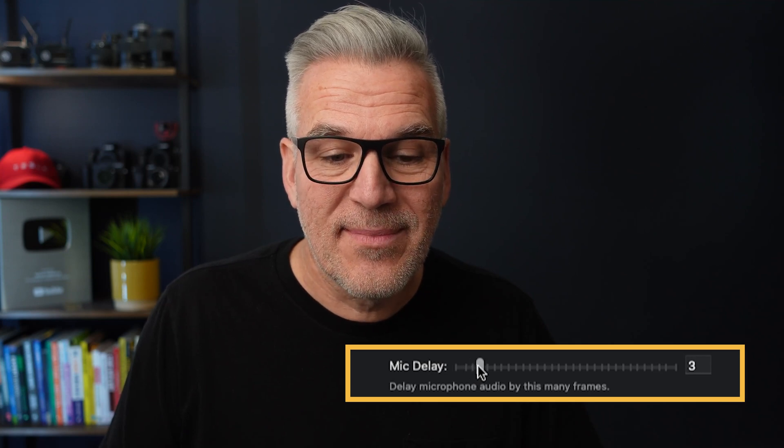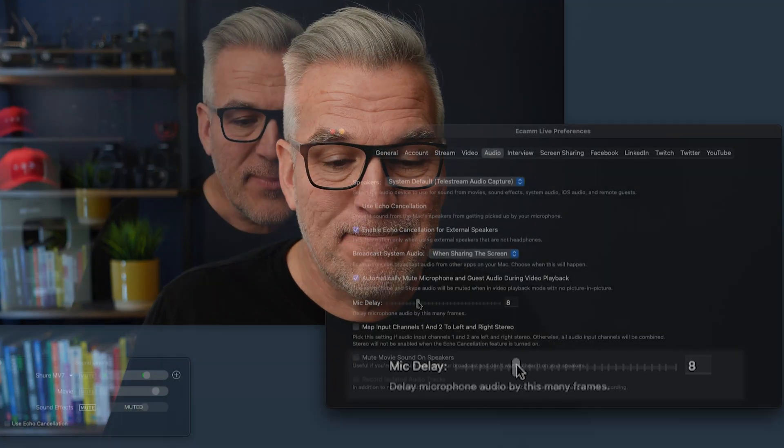Then slide it across to one and say: this is my recording with the mic delay set to one. Then two, then three — you get the idea. Take it up to about eight; I don't think you're going to need to go more than eight. Say: this is the recording with it set to eight.